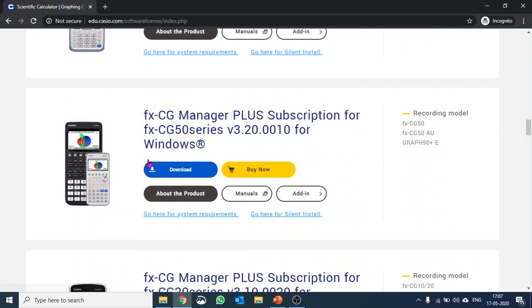I personally like Casio CG50 because that is the latest calculator from Casio and it is approved in IBDP along with AP SAT etc. So I'll click download.